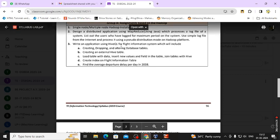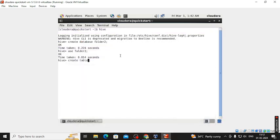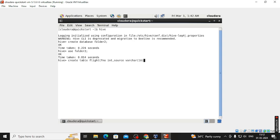We take our table name as 'flight', so: CREATE TABLE flight. The attributes are: flight number of type INTEGER, source of type VARCHAR size 10, year of type INTEGER, and delay of type FLOAT.